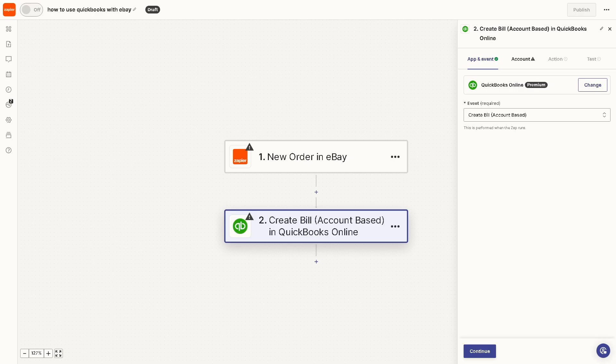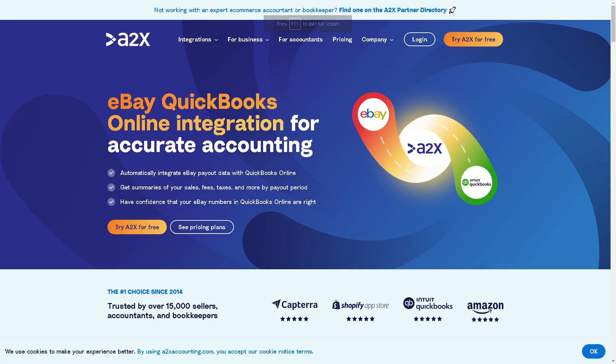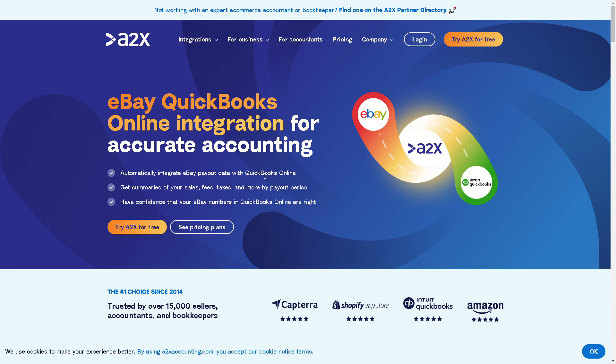Another option that we have in mind is using A2X, because from here you can connect eBay QuickBooks Online integration for accurate accounting. It automatically integrates eBay payout data with QuickBooks Online. You can get a summary of your sales, fees, taxes, and more by payout period.